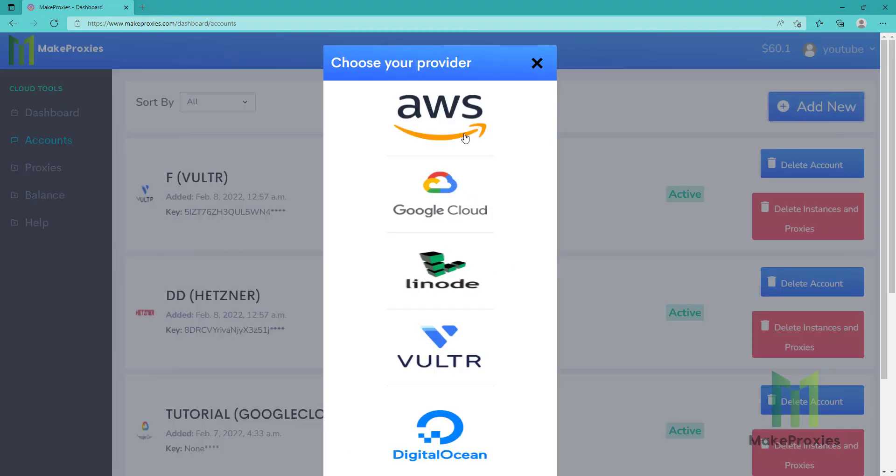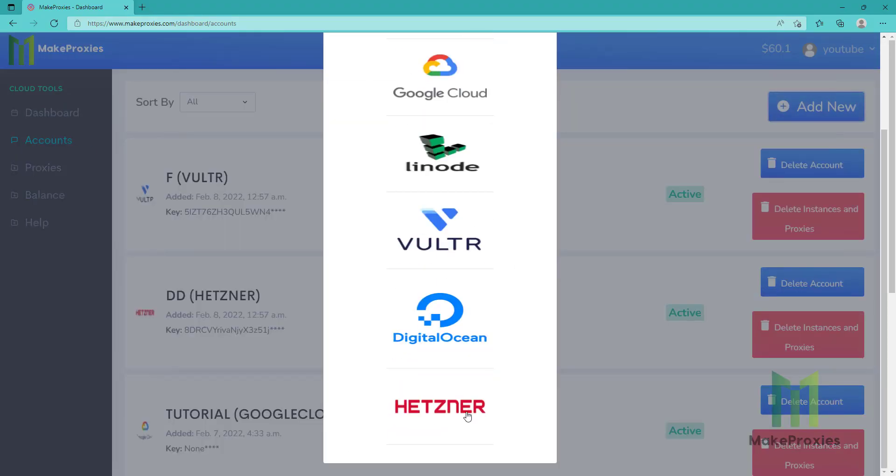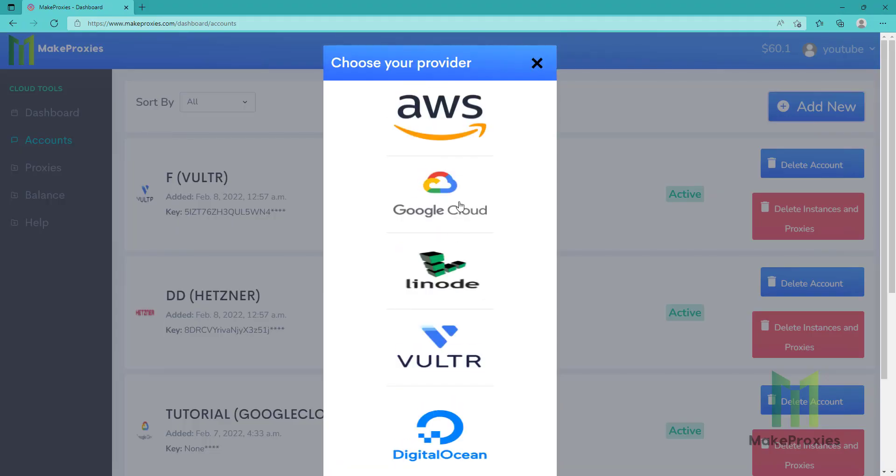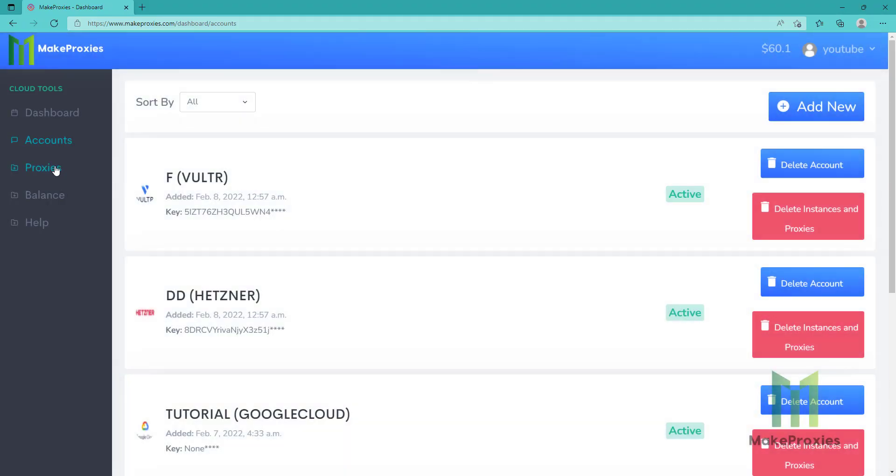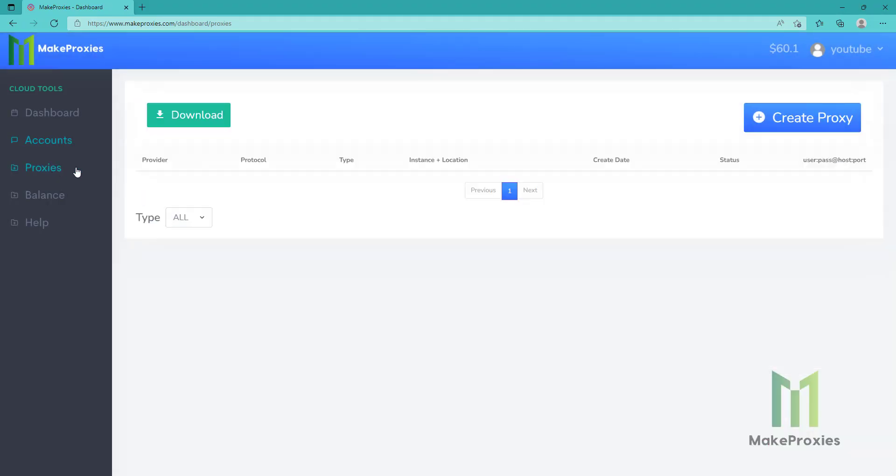You can choose any provider from this list, but I have already a lot of accounts. So let's just create proxies. We click here on create proxy.